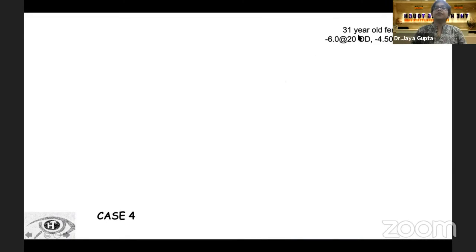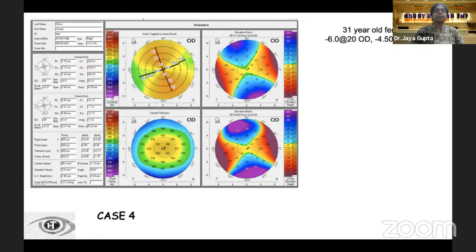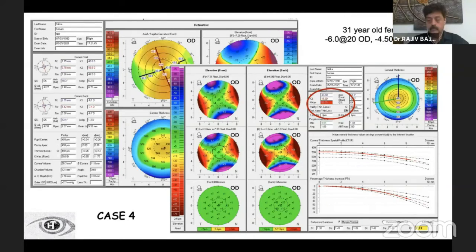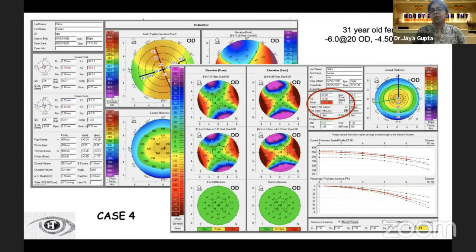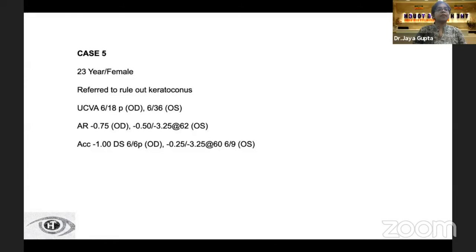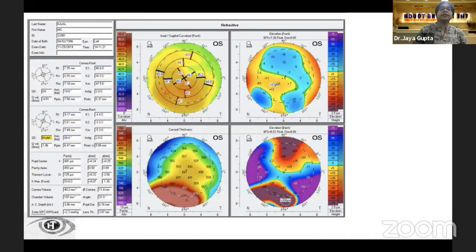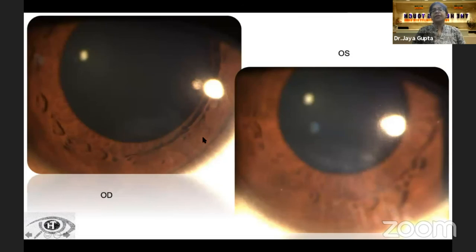Case 4: a 31-year-old female with a refraction of minus 6 cylinder in the right eye and minus 4.5 cylinder in the left eye. The quadmap looks fairly normal, but the Kmax shows 50 diopters. A Kmax of 50 diopters does not essentially mean a keratoconic eye. Case 5: a 23-year-old female referred to rule out keratoconus, with refraction of minus 1 diopter in the right eye and minus 3.25 cylinder in the left eye. The map shows inferior steepening in the posterior elevation with values of 70 microns — but on closer look at the cornea, we see an inferior scar in both eyes, which explains all the abnormalities seen.